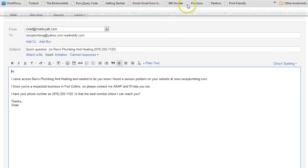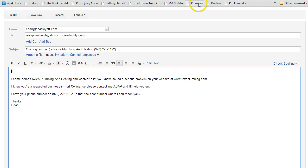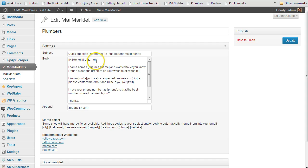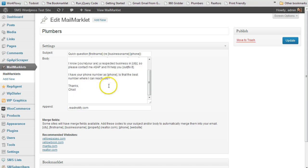So what you can do is, I've set this up for plumbers, although this template is very generic, it can work for any business really. But if I go into my, this is a WordPress plugin that generates this, so the way this works is you create your template, you can use Spintax, you can use merge fields for first name, business name.